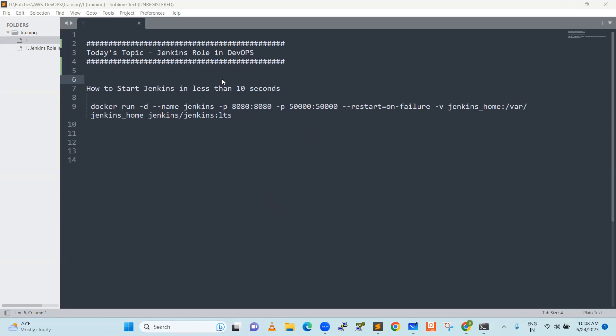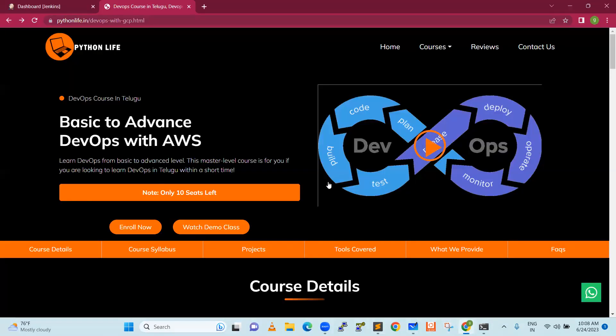This eCourse is designed for DevOps professionals, not just beginners. If you want to become an advanced DevOps engineer, the course is specifically designed within Python Live. Later we will discuss Jenkins and its important part in DevOps.